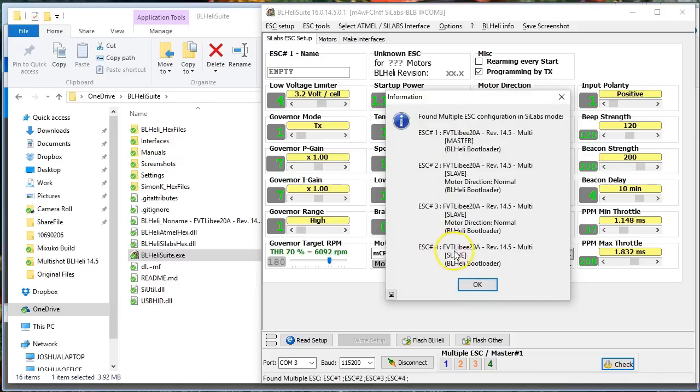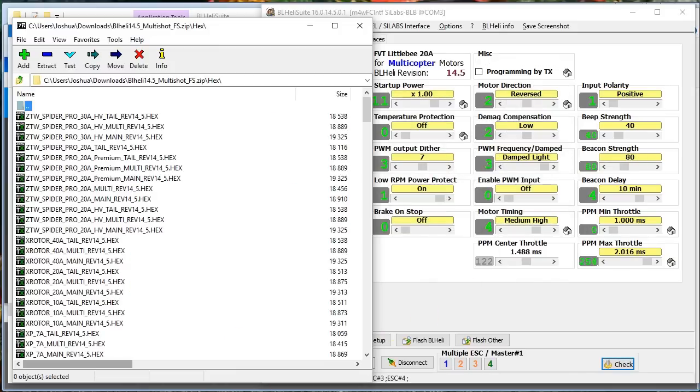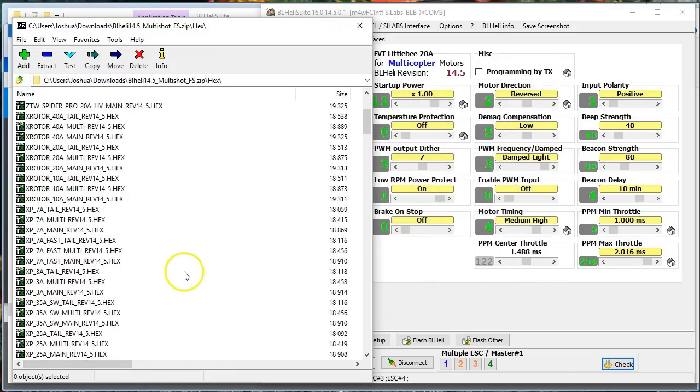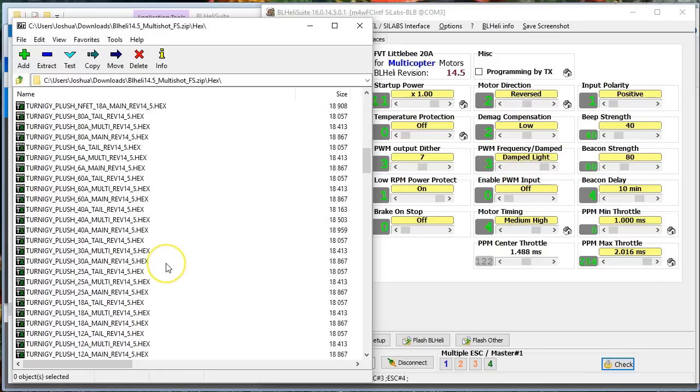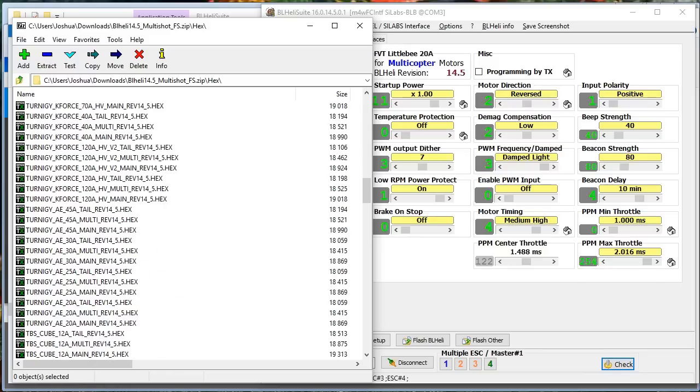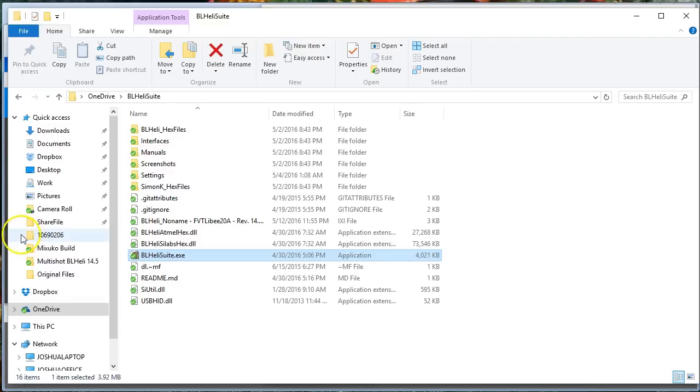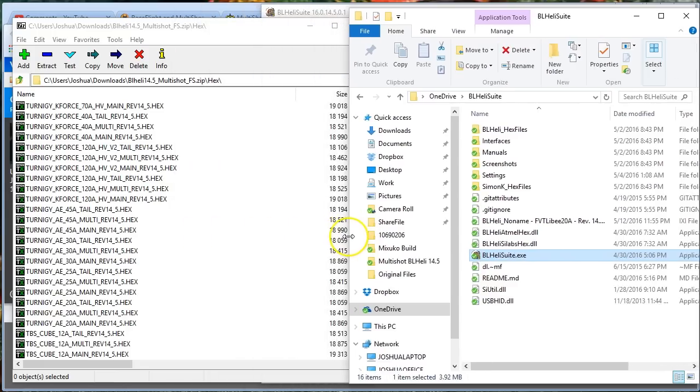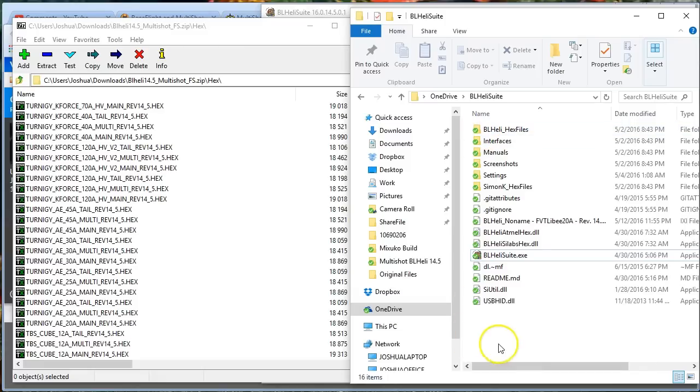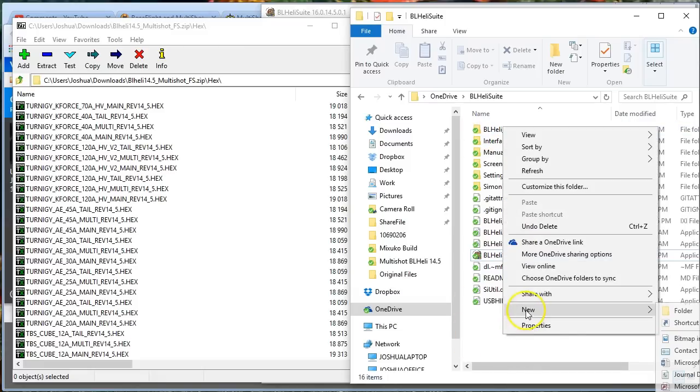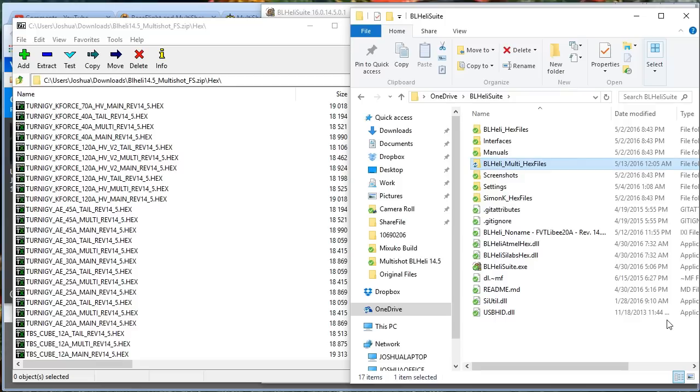We've got here the FVT little b, 20 amp, 14.5 firmware. So the next thing I'm going to do is go to that zip file and find that same firmware. Of course you could take everything out of the zip file, but that would be a lot of things and you don't need them all because chances are you only have a few kinds of ESCs. Let's make a new folder here and we'll call it BLHeli multi-hex files.